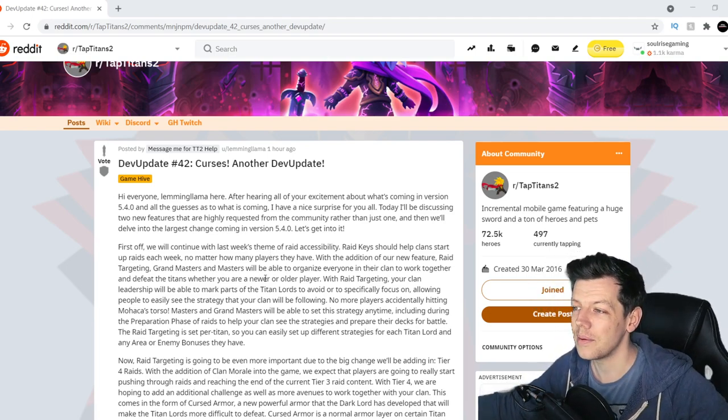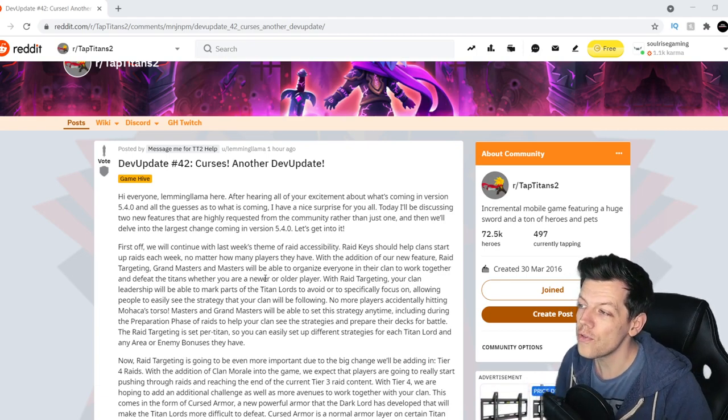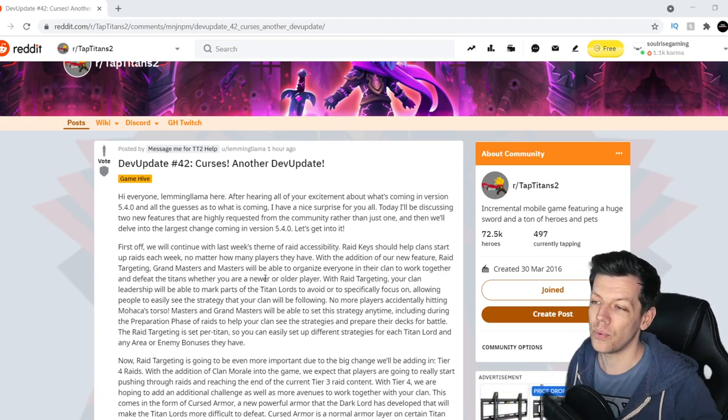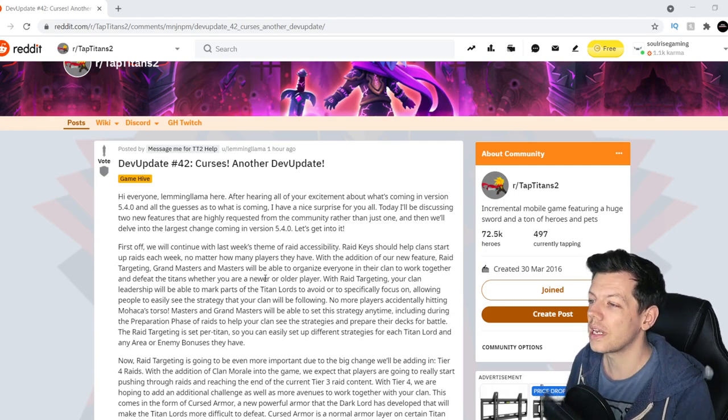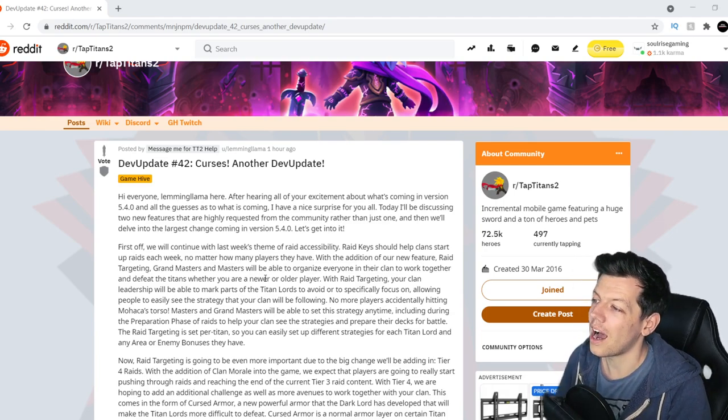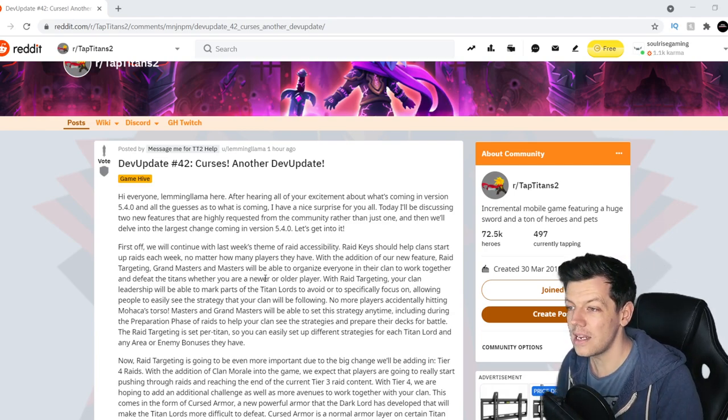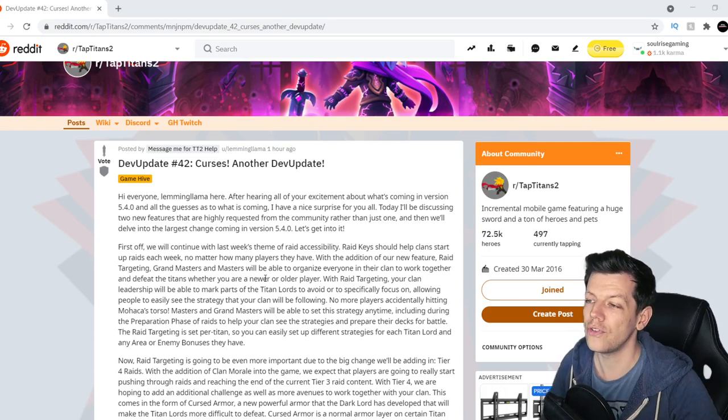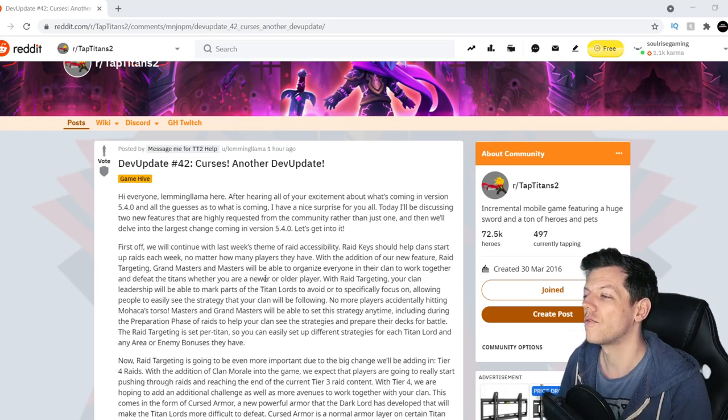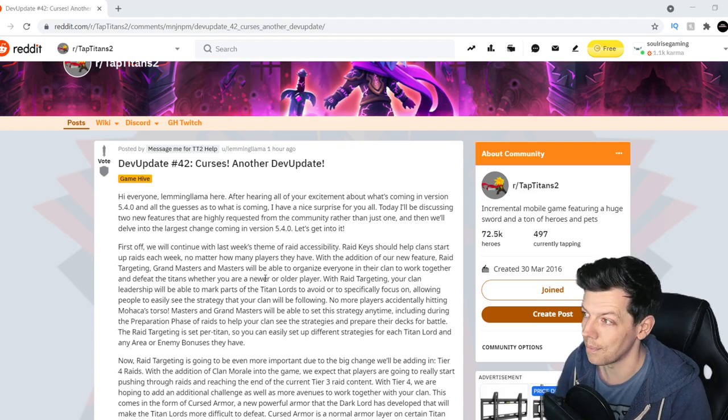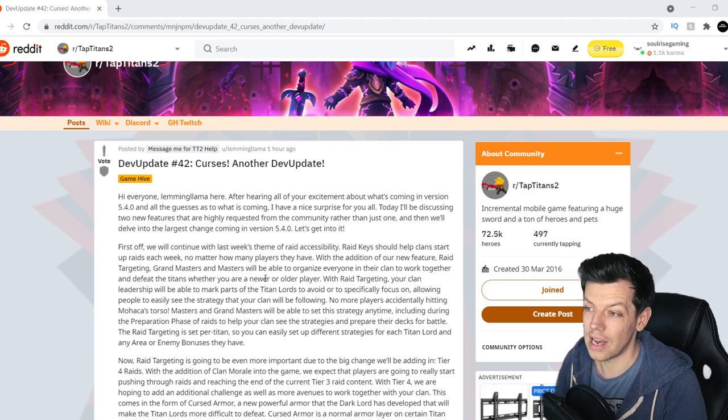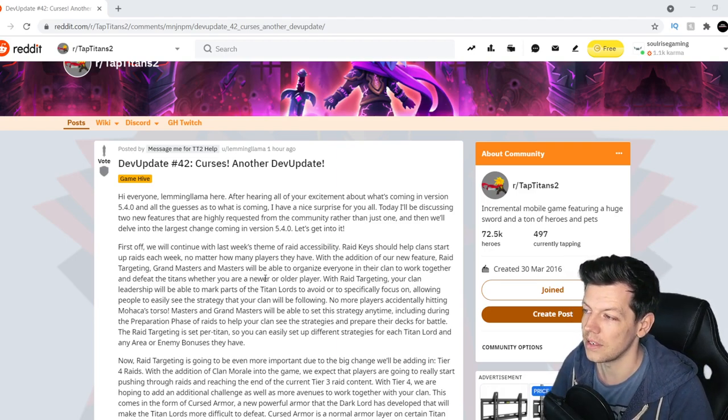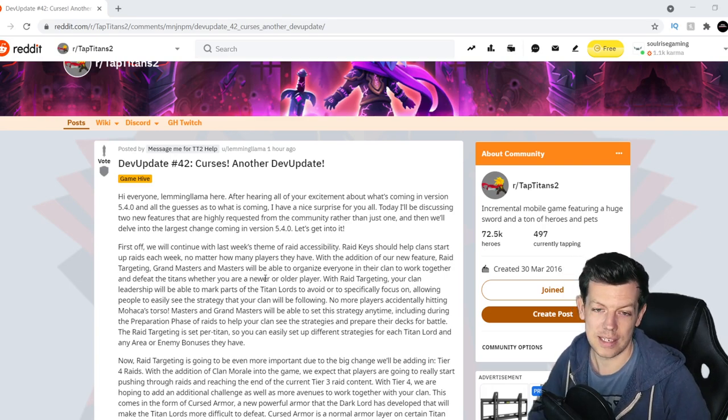Hi everyone, Lemmy Llama here. After hearing all the excitement about what's coming in version 5.4.0 and all the guesses as to what is coming, I have a nice surprise for you all. Today I'll be discussing two new features that are highly requested from the community rather than just one, and then we'll delve into the largest change coming in version 5.4.0. So let's get into it.